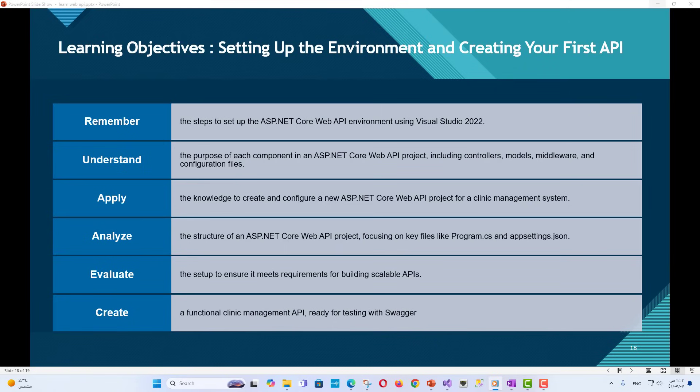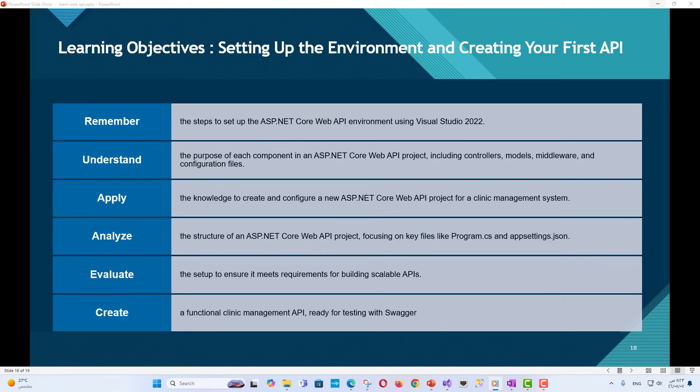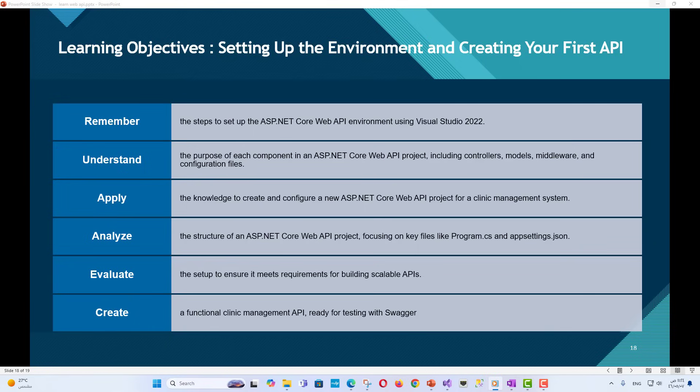Learning Objectives: By the end of this lesson, students will be able to remember the steps to set up the ASP.NET Core Web API environment using Visual Studio 2022. Understand the purpose of each component in an ASP.NET Core Web API project including controllers, models, middleware and configuration files. Apply the knowledge to create and configure a new ASP.NET Core Web API project for a clinic management system.